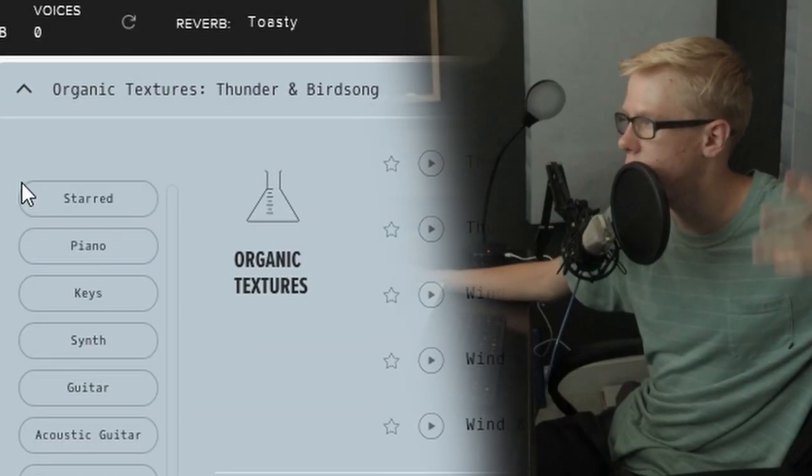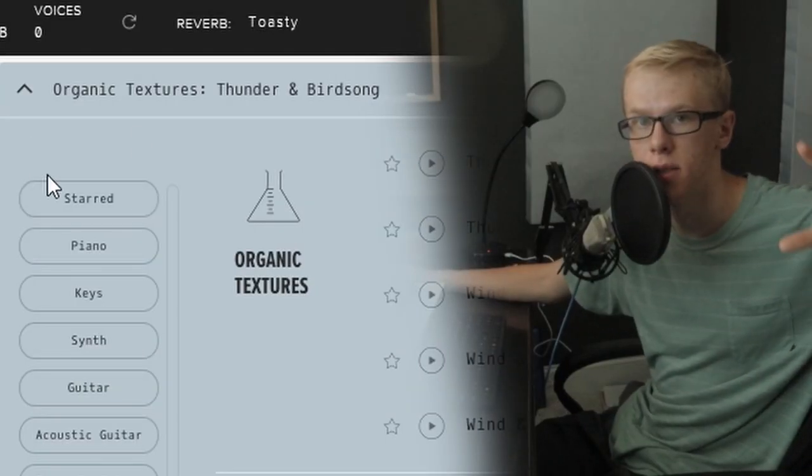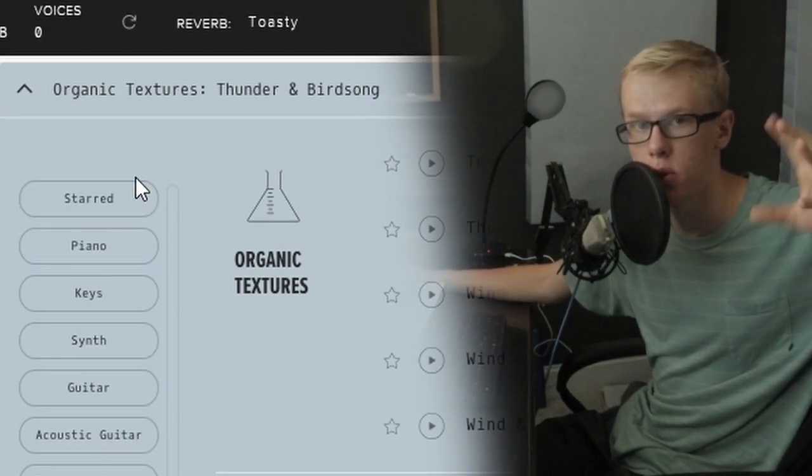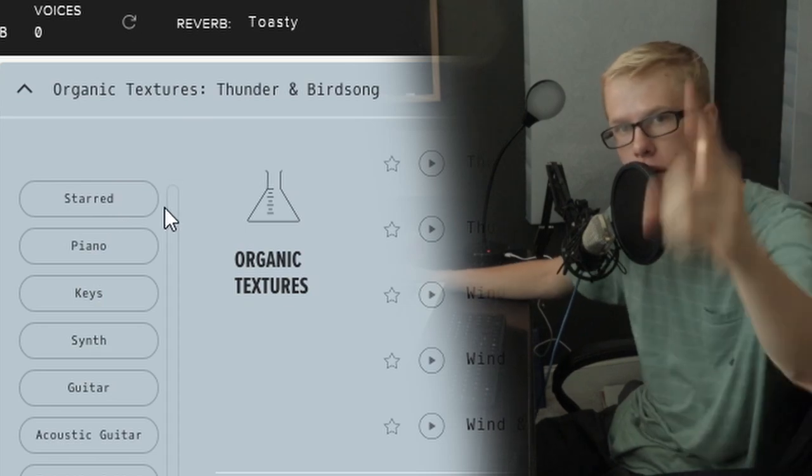If you haven't got the organic textures pack from Labs, you are absolutely missing out and your beats will never sound as good as mine.